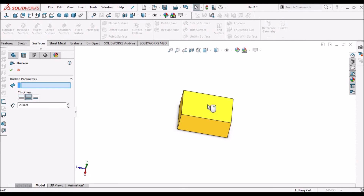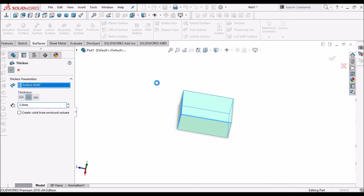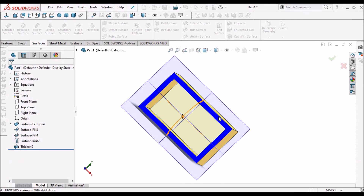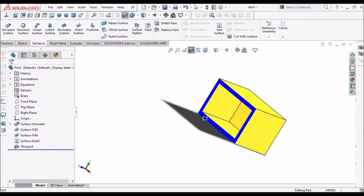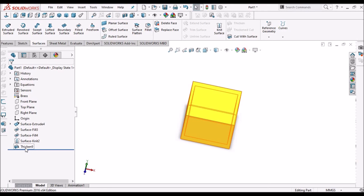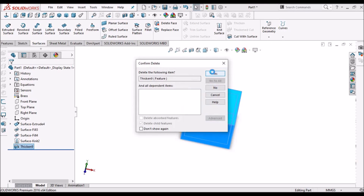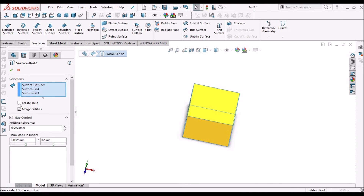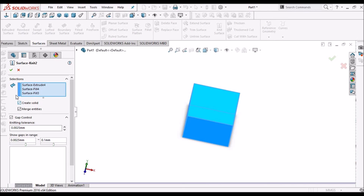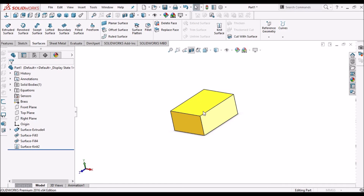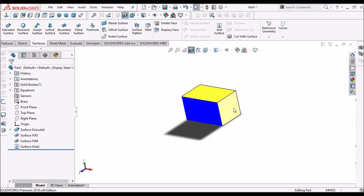Now go to the Thicken option. See the cross section — this is a shell feature. But if you don't want to make a shell and want to make it completely solid, go to the Knit option again and there is an option called Create Solid. Simply click that option, and see the cross section — it is completely solid.